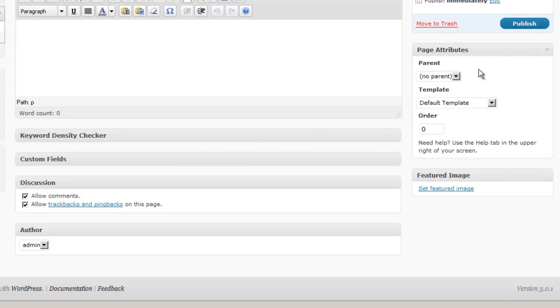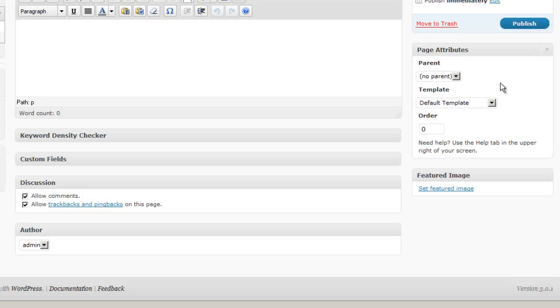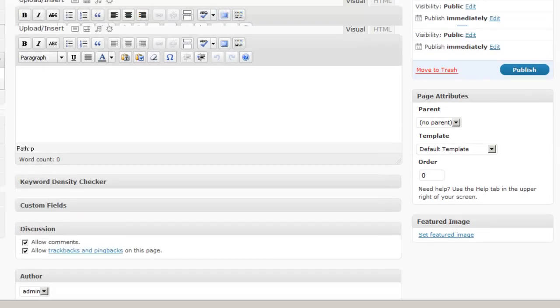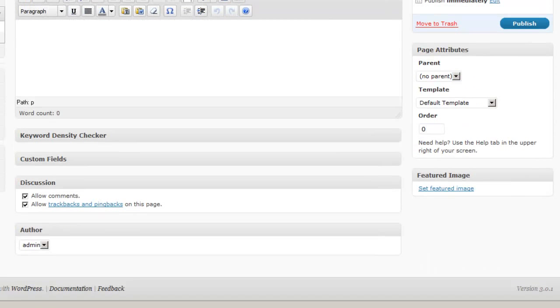But you do have this other box here that has page attributes. For one thing you can give a page a parent where you would have sub pages listed under a specific page. And then you can also select a template here and I'll talk about those in a couple minutes. You can also determine the order of the page as it will show up in your navigation menus.